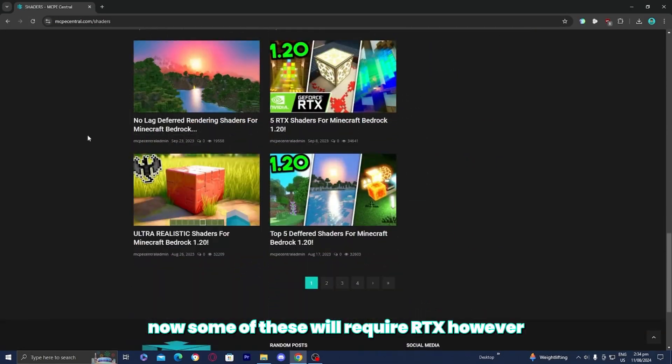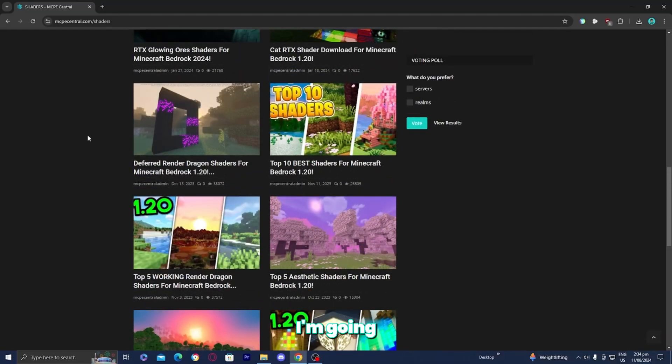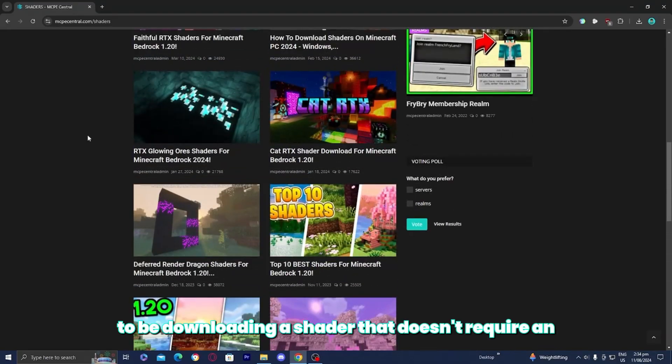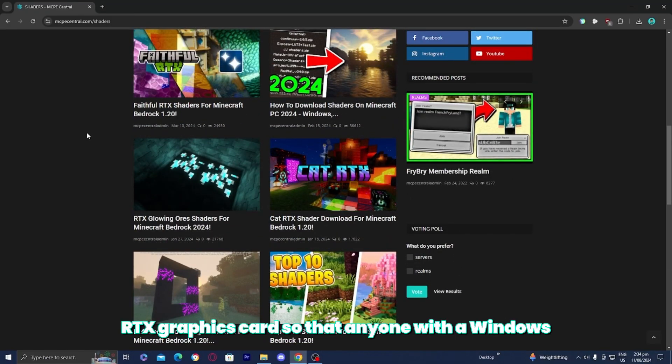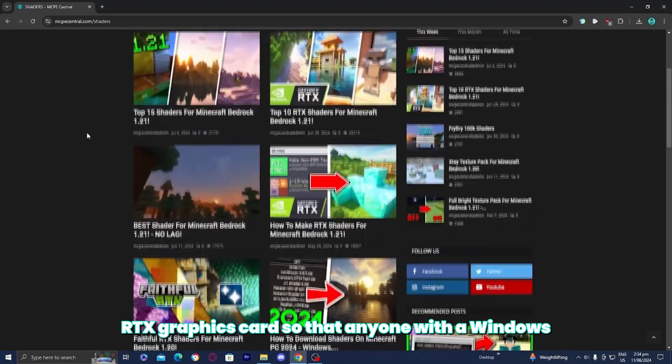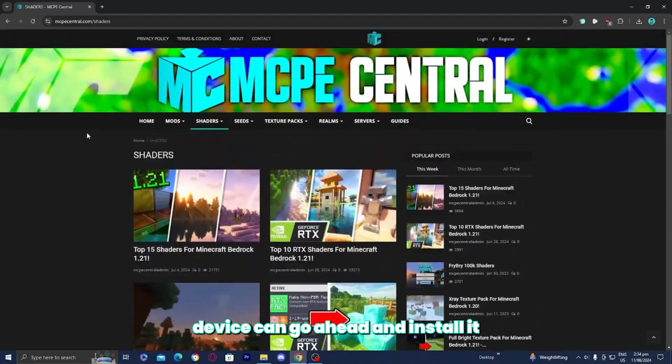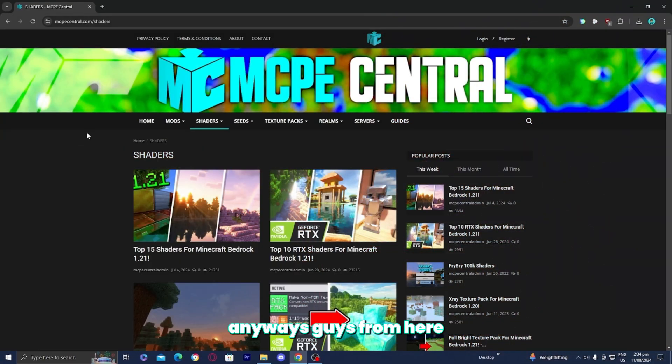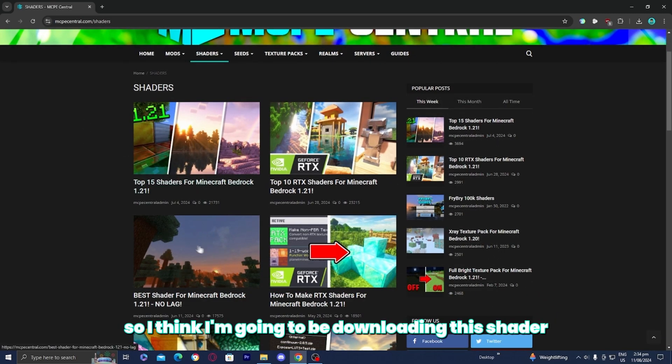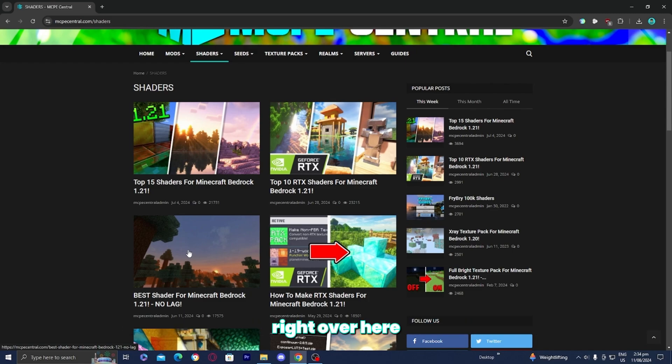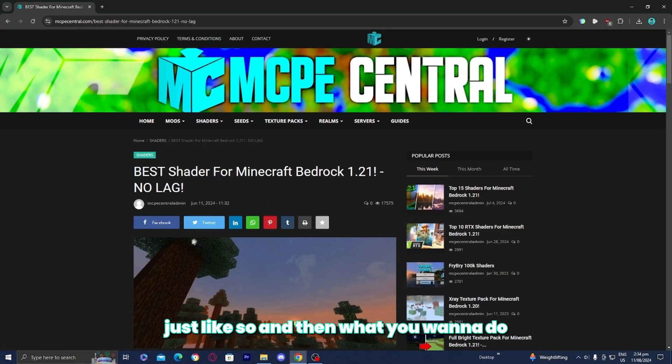Now some of these will require RTX, however, I'm going to be downloading a shader that doesn't require an RTX graphics card so that anyone with a Windows device can install it. From here, what you need to do is find a shader that you want to download. So I think I'm going to be downloading this shader right over here. So I'm going to press on it just like so.